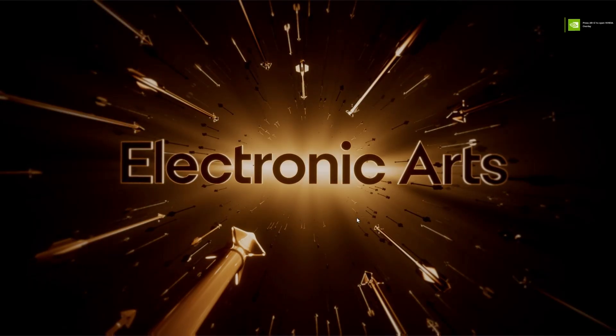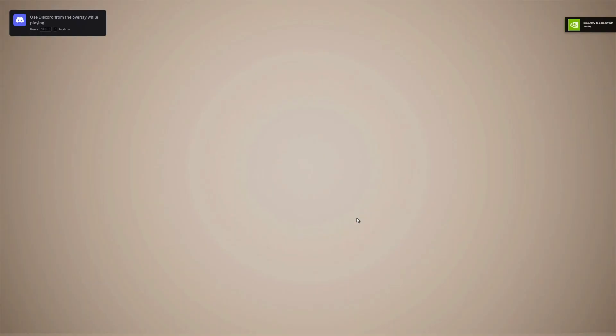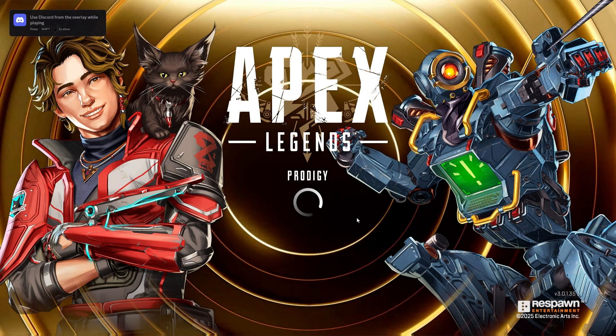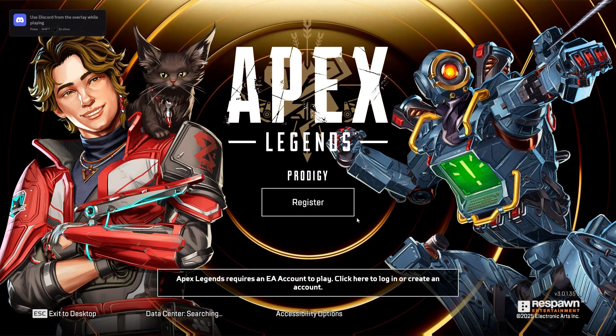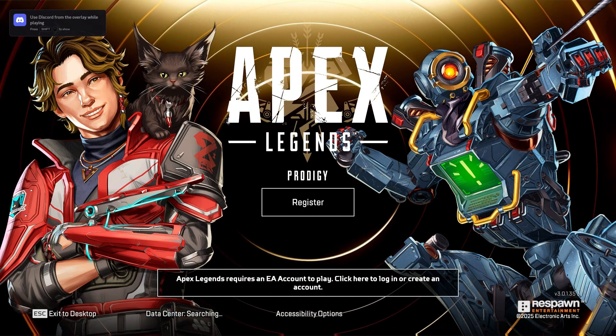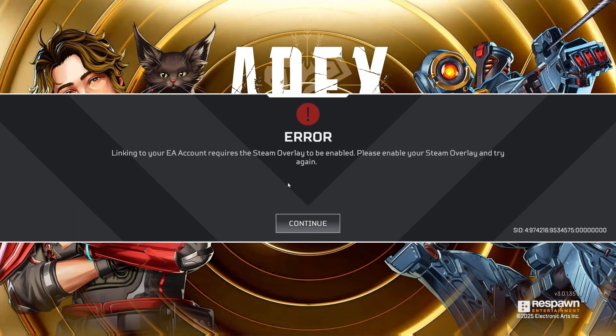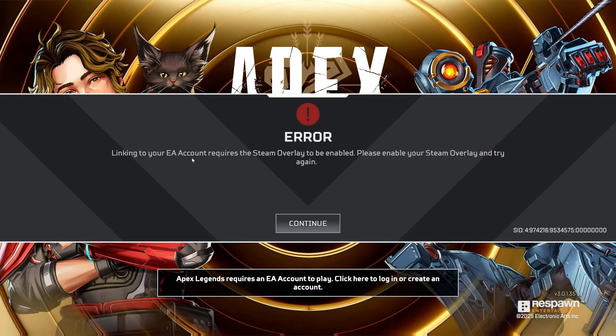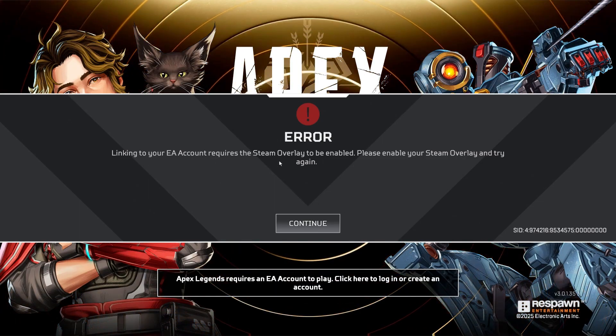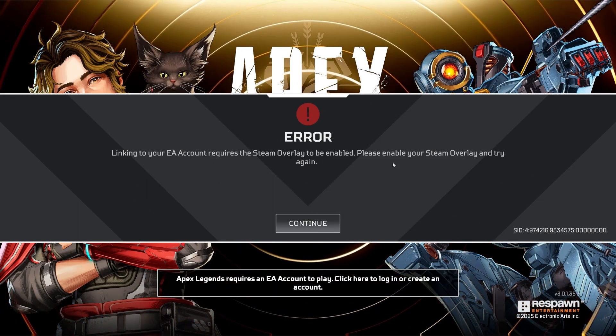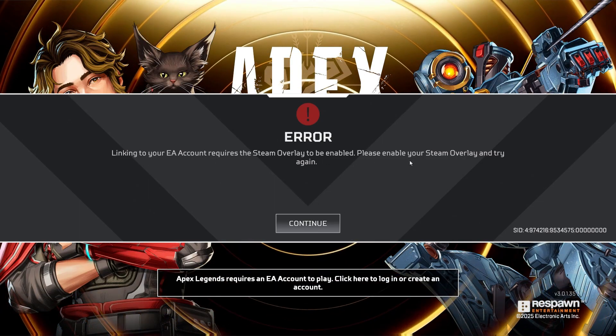When you try to launch Apex Legends for the first time, you might see an error that prevents you from signing in or creating an EA account. This happens because the Steam overlay isn't enabled, and Apex needs that to open the EA login or account creation window.